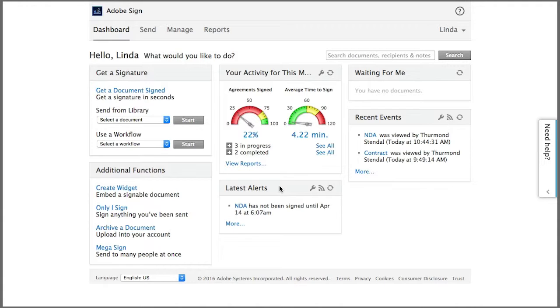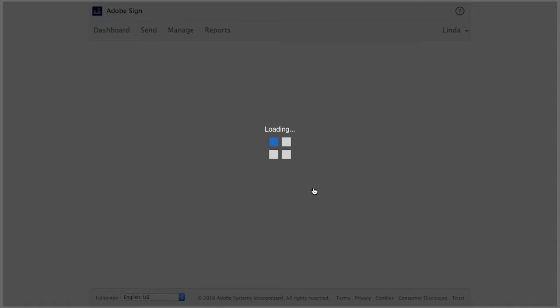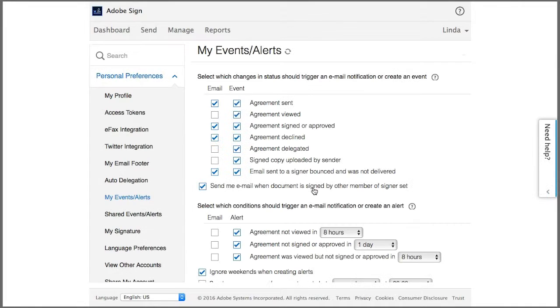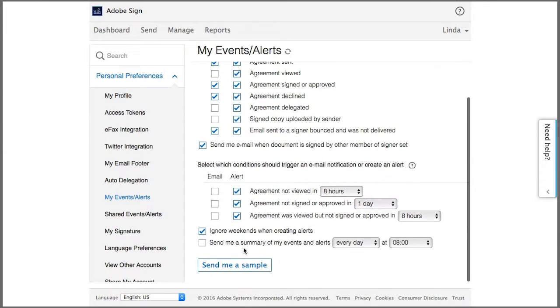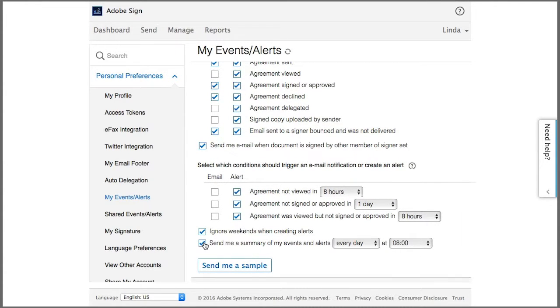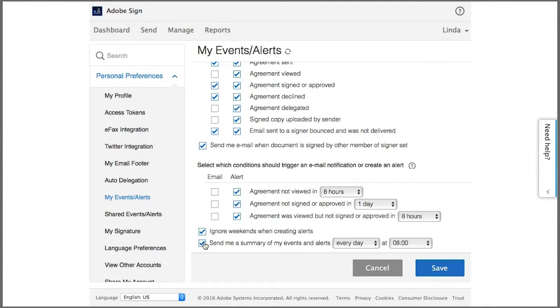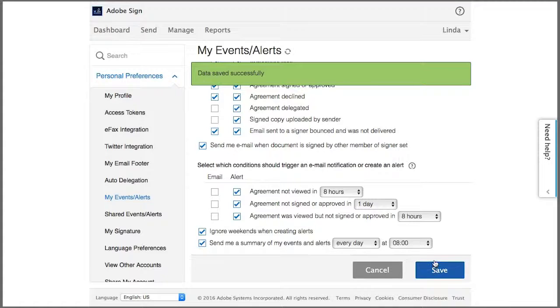These are customizable and all you have to do is click on this little wrench icon and then you can choose exactly what events and alerts you'd like to have on your dashboard here. For users with very large volumes of agreements, then this summary email option at the bottom will be perfect for you.